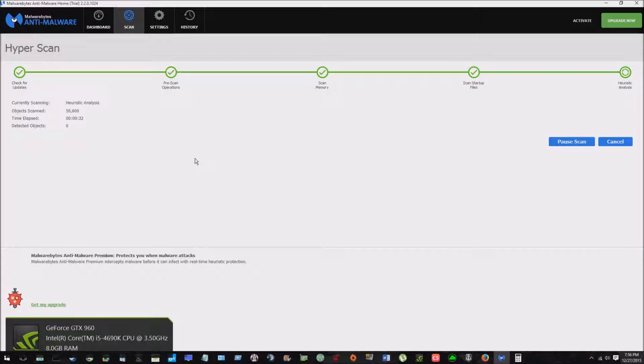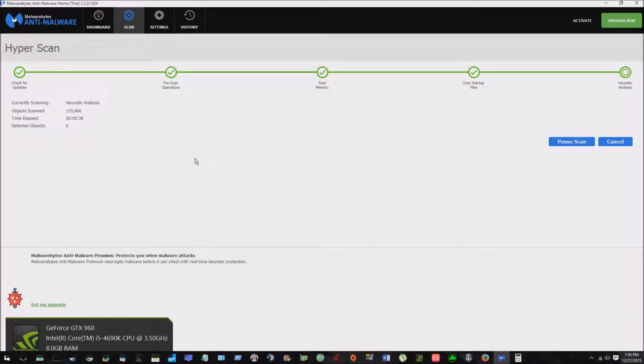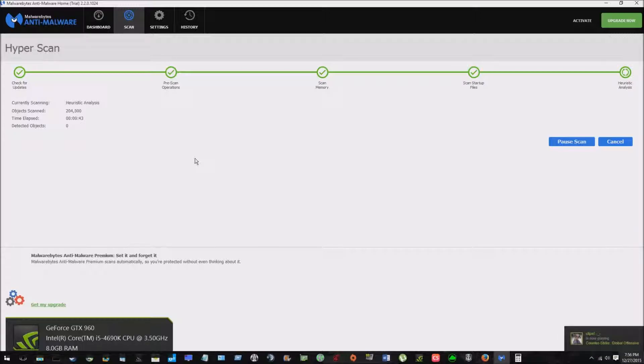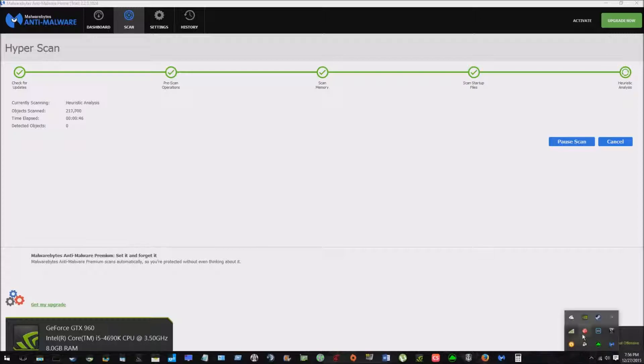So potentially unwanted programs. And if you've heard of Candy Bar, it's like a browser add-on that collects data, things like that. So that was in my system and that got past my antivirus that didn't pick it up. And I have Avast free.